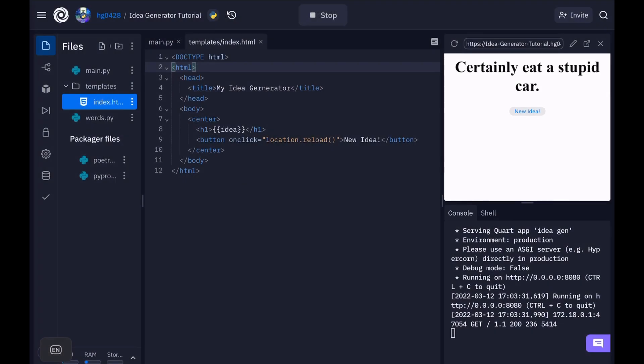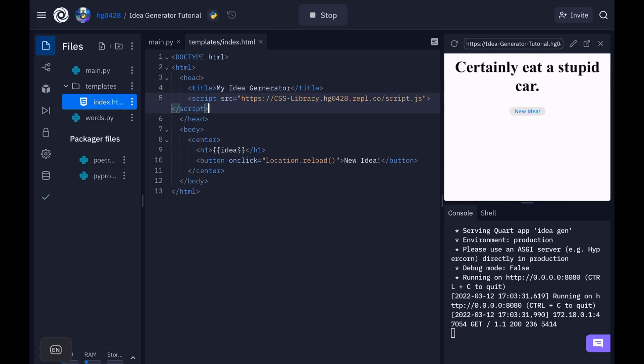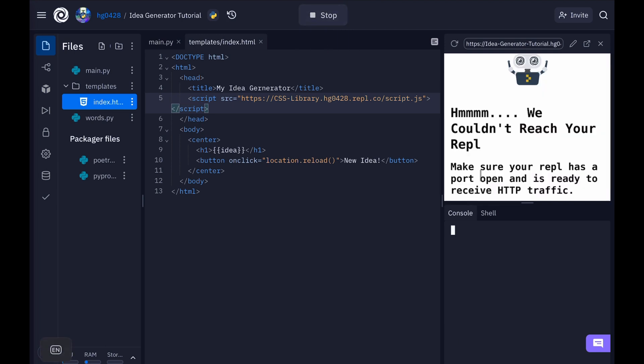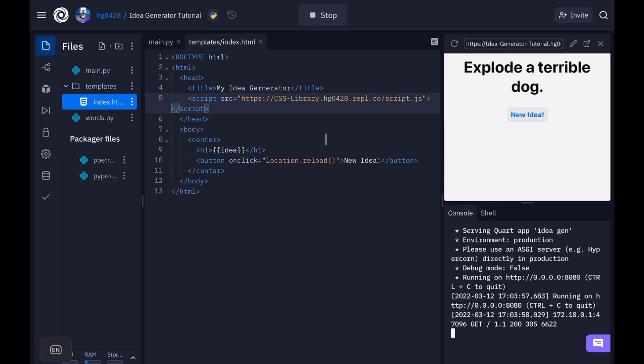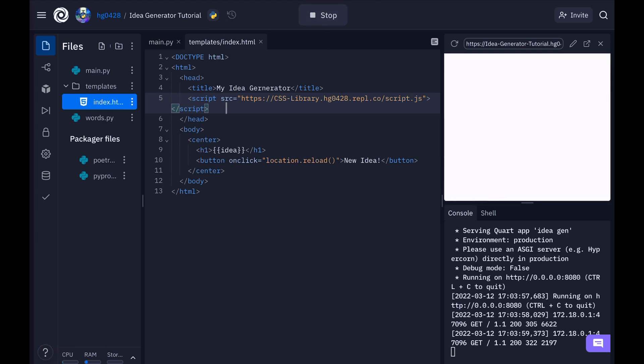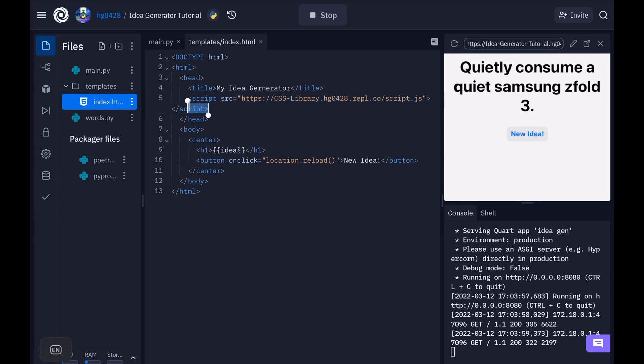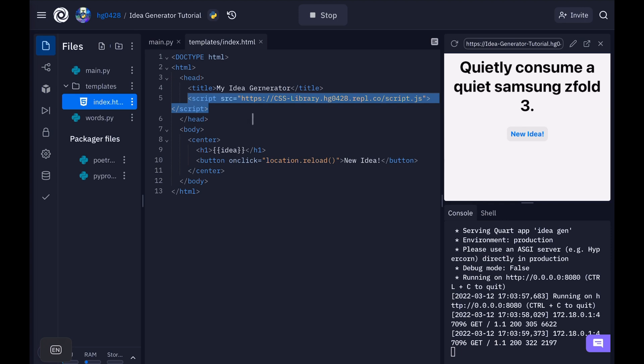Now I know I said I wouldn't get into any CSS here, but this website needs some. And I created a CSS library just for cases like this. I can just import it and it can make my website look better. Now any of you can use the CSS library or you can create your own CSS to use. I'll have the link to the CSS library in the description. And thanks for watching.